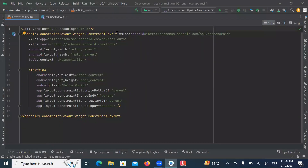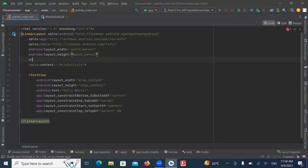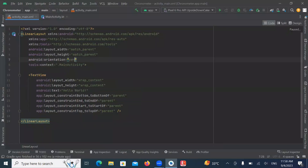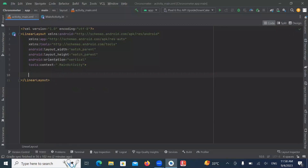Now open activity_main.xml. Here we use a LinearLayout with orientation set to vertical. Now we add a Chronometer widget.